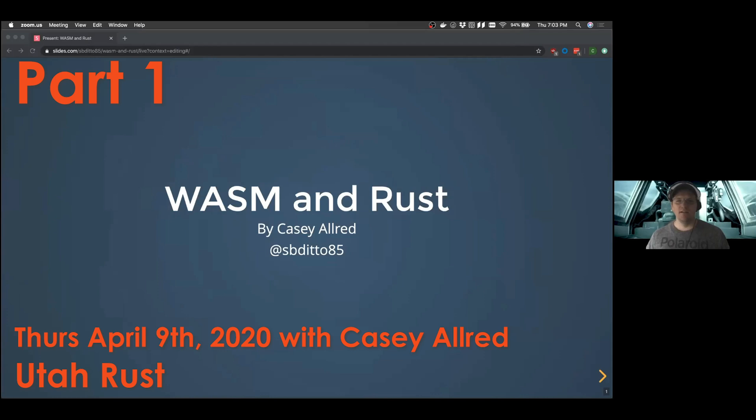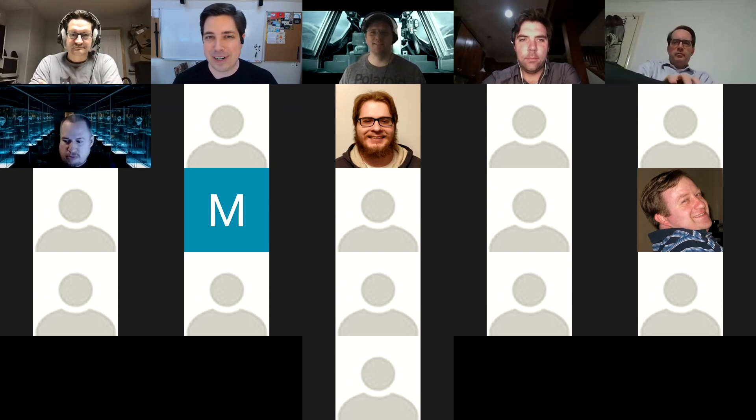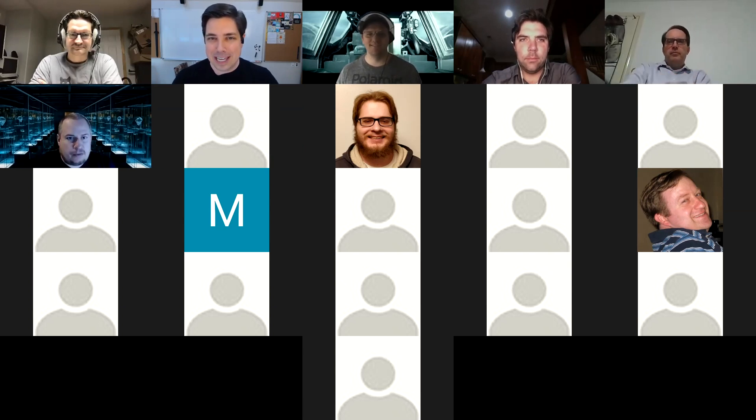All right, we are recording. Casey Allred will be presenting tonight on using Rust for high-performance browser applications via WebAssembly. That's all I know about Casey so far, so I can't give you a good bio — sorry about that. We'll jump right over to Casey.